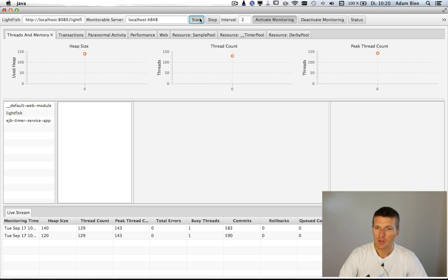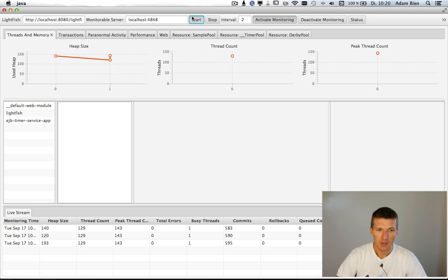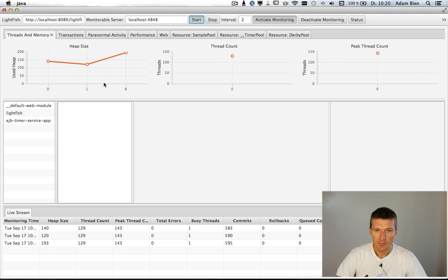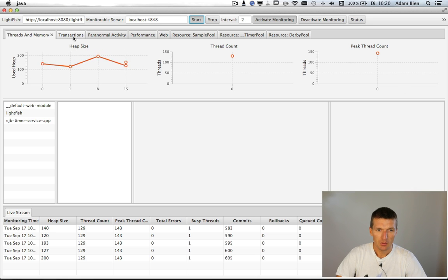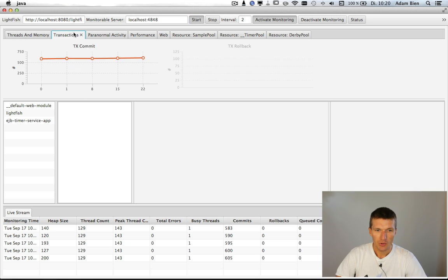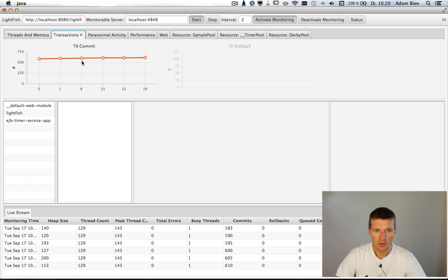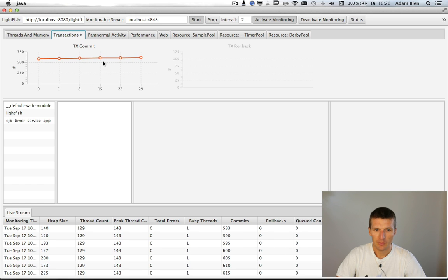Yeah, it captures the values from the application. So you see here the heap size, the thread count, the peak thread count. There are also transactions. So we see there's a couple of commits going on.